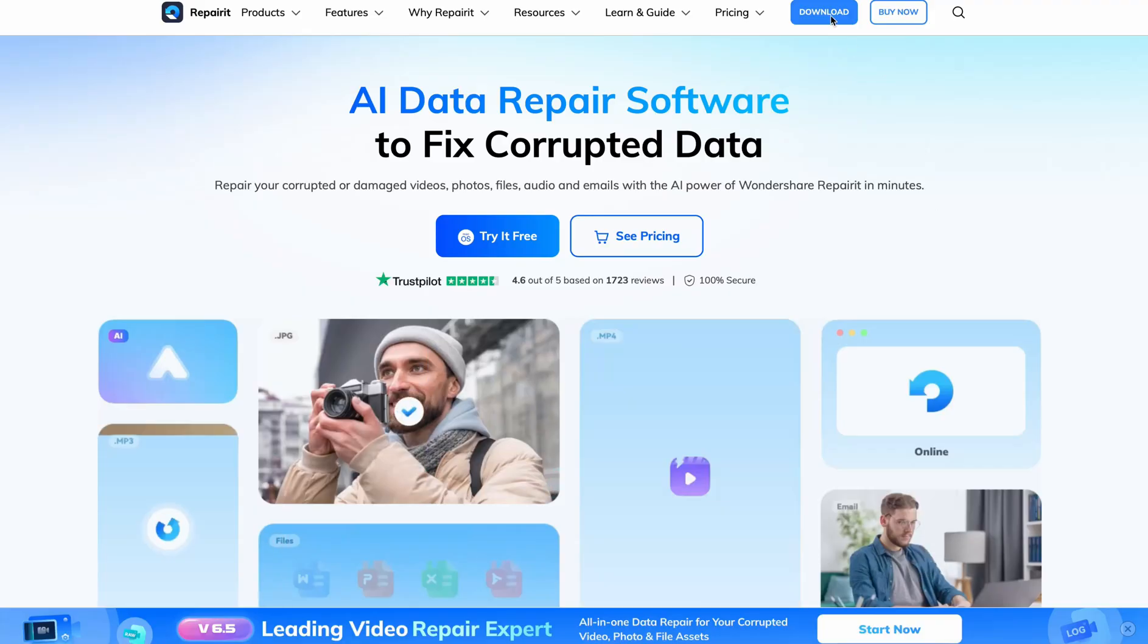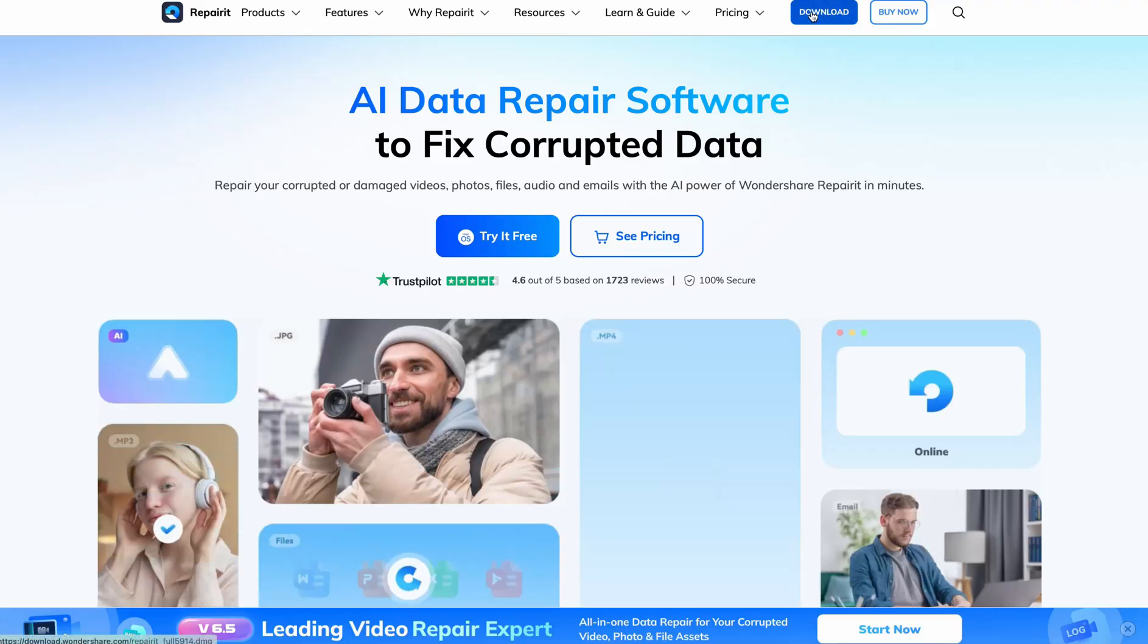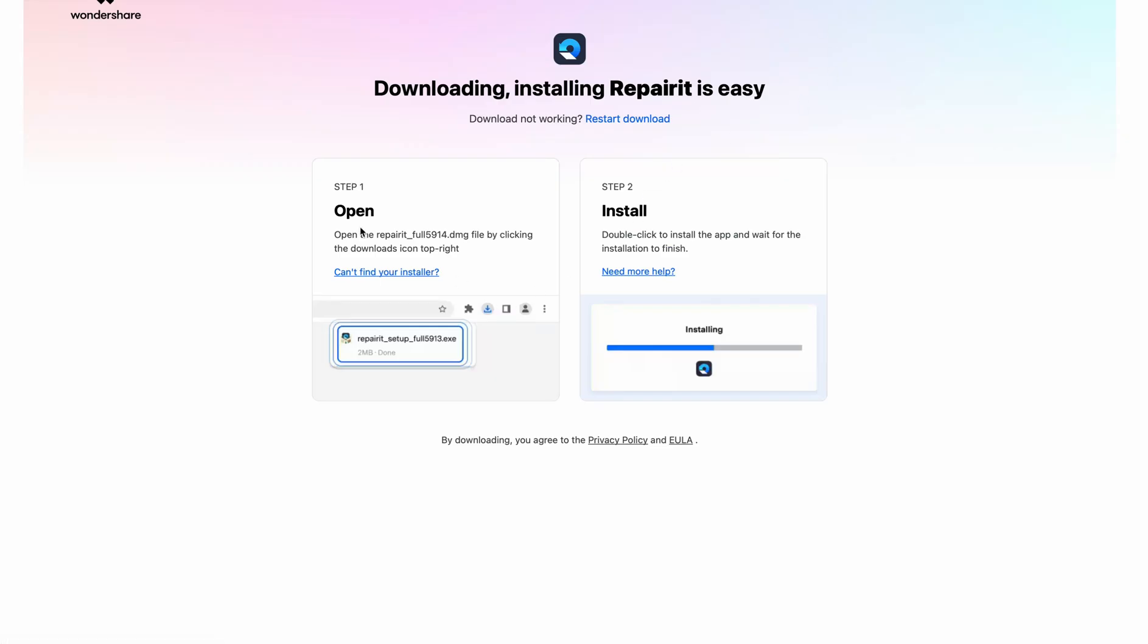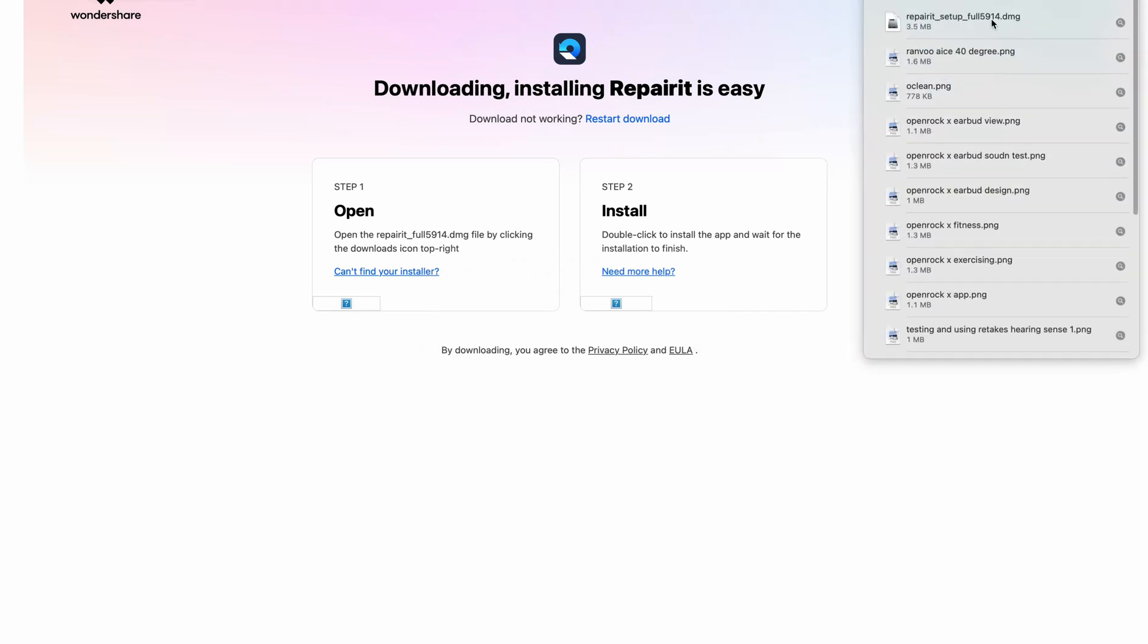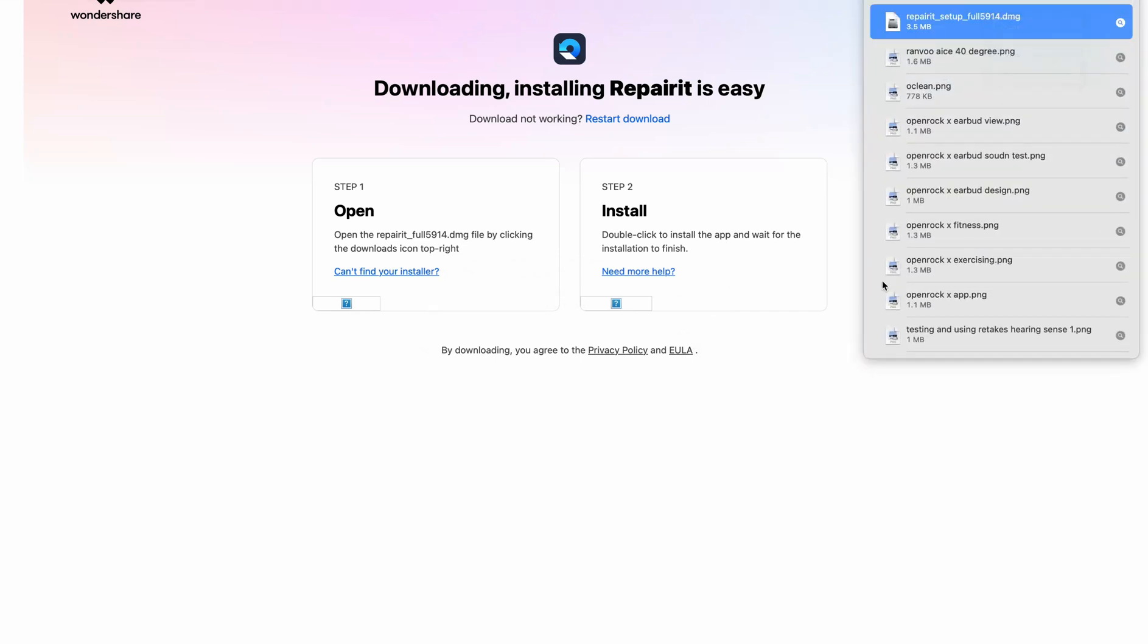Step one, download and install RepairIt from the link below. It's available for both Windows and Mac, and installation is super fast. I'm using the Mac today.